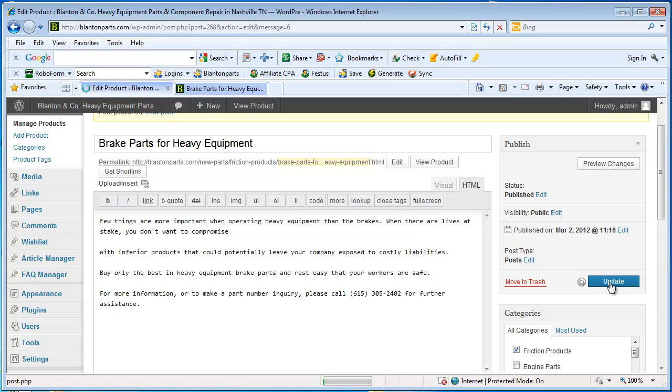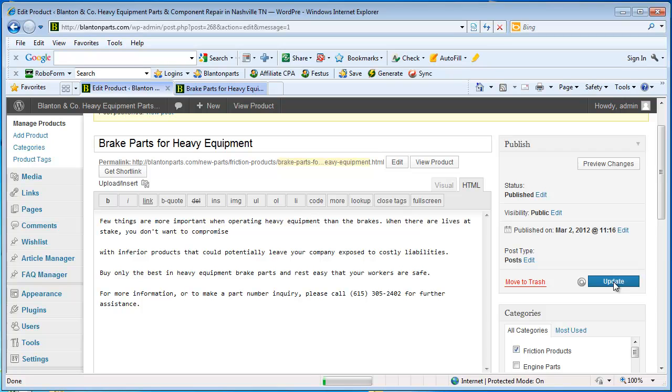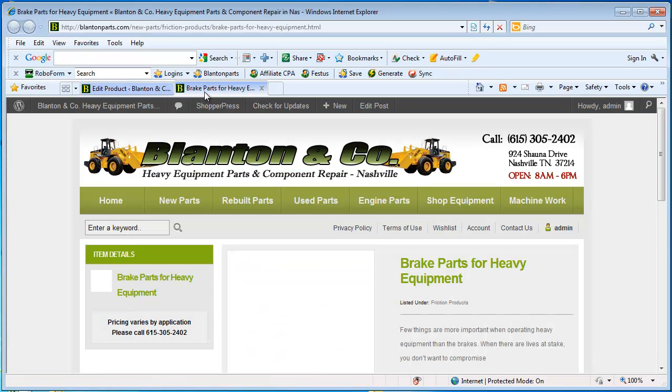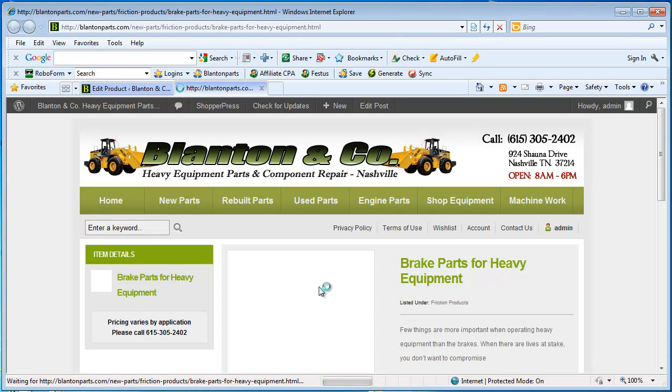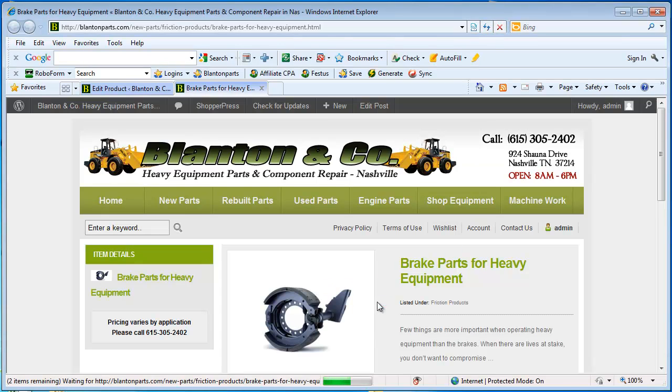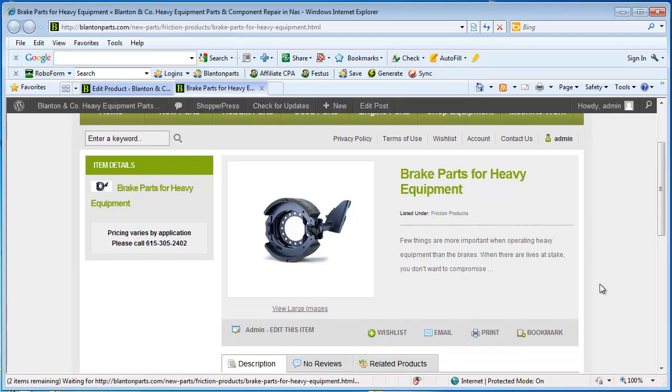Notice that it's update instead of publish now because it's already live on the website. We are just making a change. So I can come back here and if I refresh my page I should see a picture now. And we do.